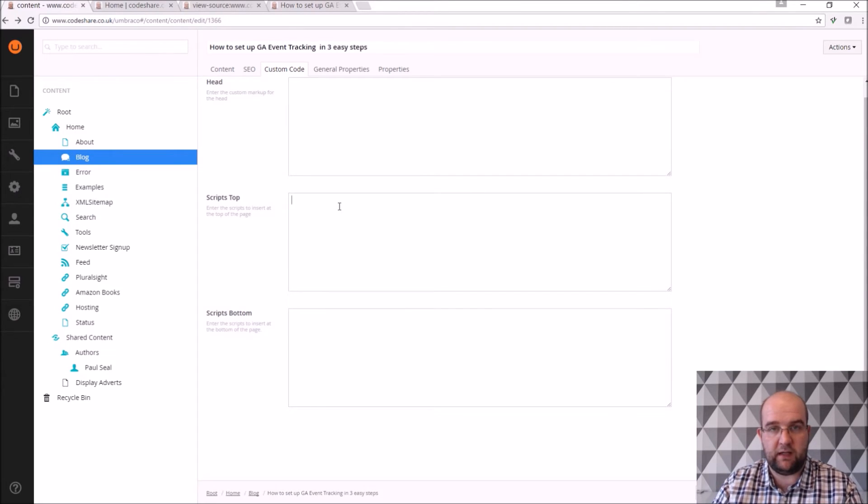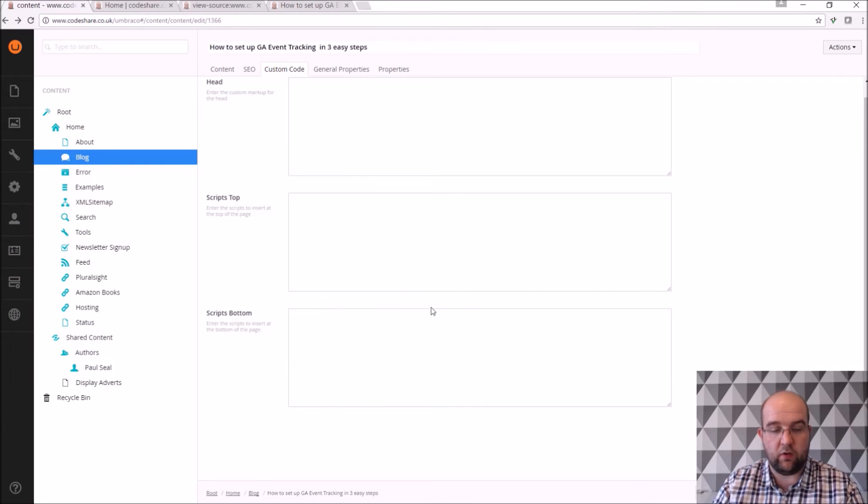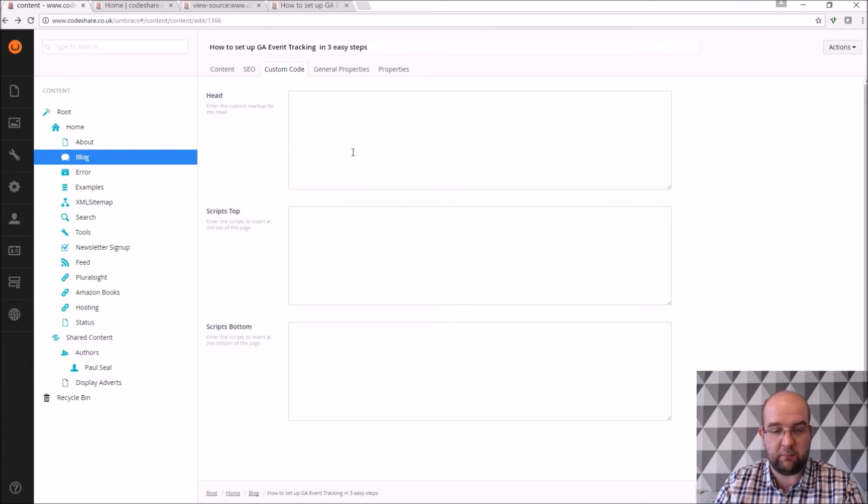And the same for scripts that I want to appear at the top of the page, that can get rendered at the top of the page to be run first, or scripts at the bottom of the page. So I've done that to allow myself the flexibility of that.